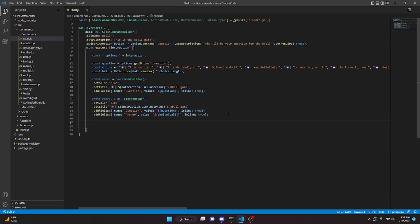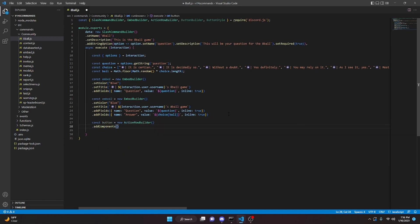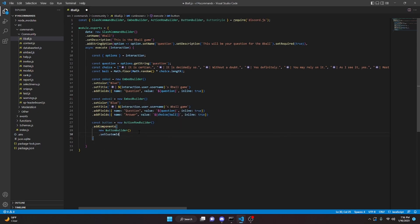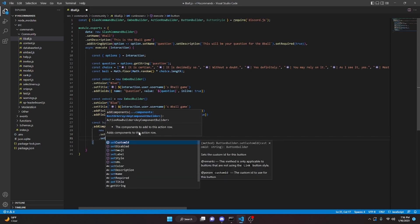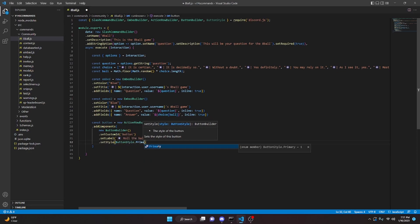Now we make our button. We do const button equals new ActionRowBuilder, dot addComponents with a new ButtonBuilder. We set setCustomId to 'button', setLabel to an 8-ball emoji followed by 'Roll the Ball', and setStyle to ButtonStyle.Primary.